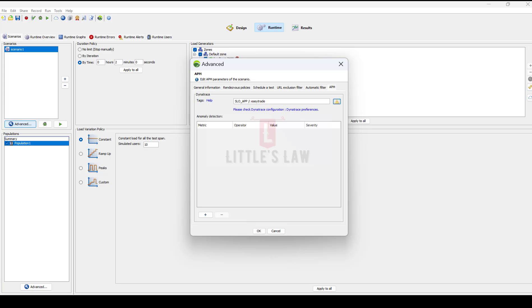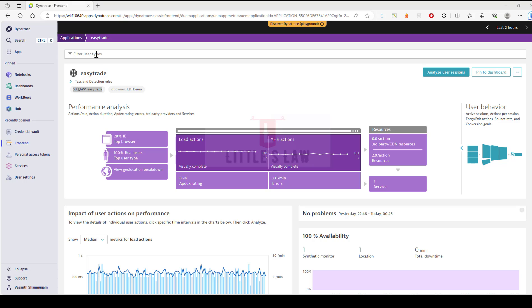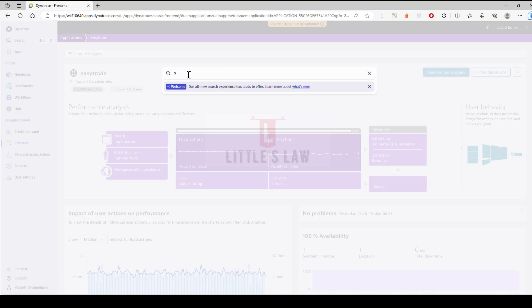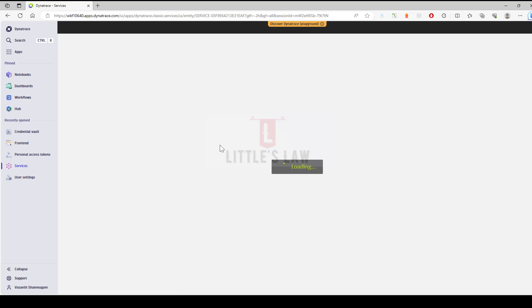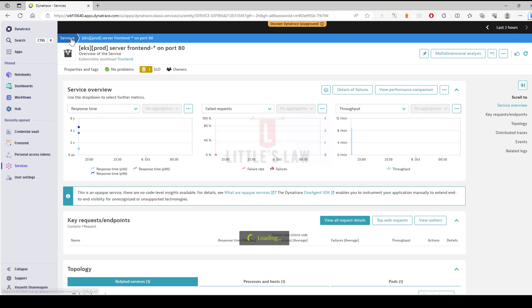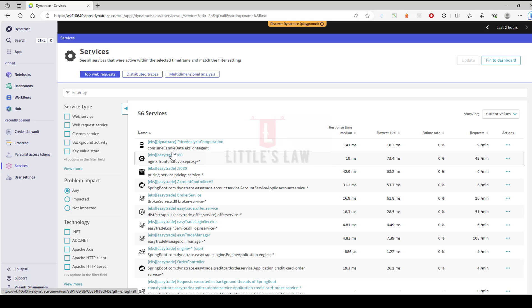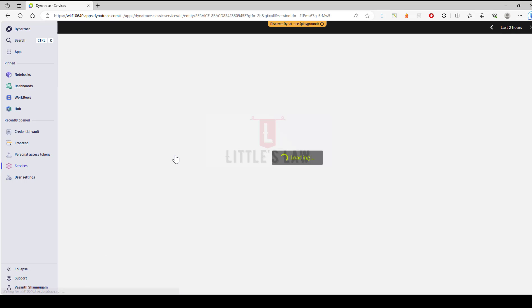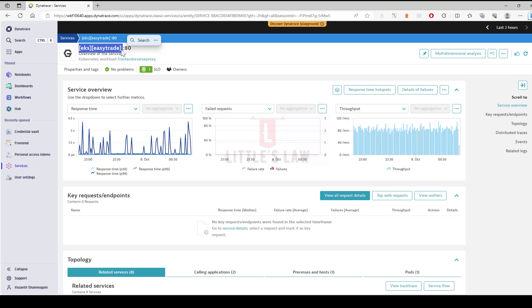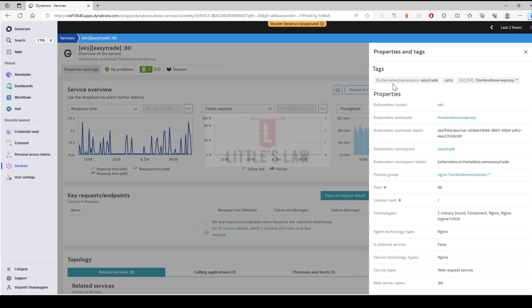That's all about tags in Dynatrace. There is one more thing I will show you now. Previously I showed you about tags for applications, and there is also tags for services. In case if you are using services, just search for the services and click on services — this will take me to the top web requests which are part of my Dynatrace. If I want to find the tags for a particular application, which is the EKS Easy Trade, the first part is the app and the second half is the front-end. Under properties and tags, you can see all the tags which are part of that particular service.